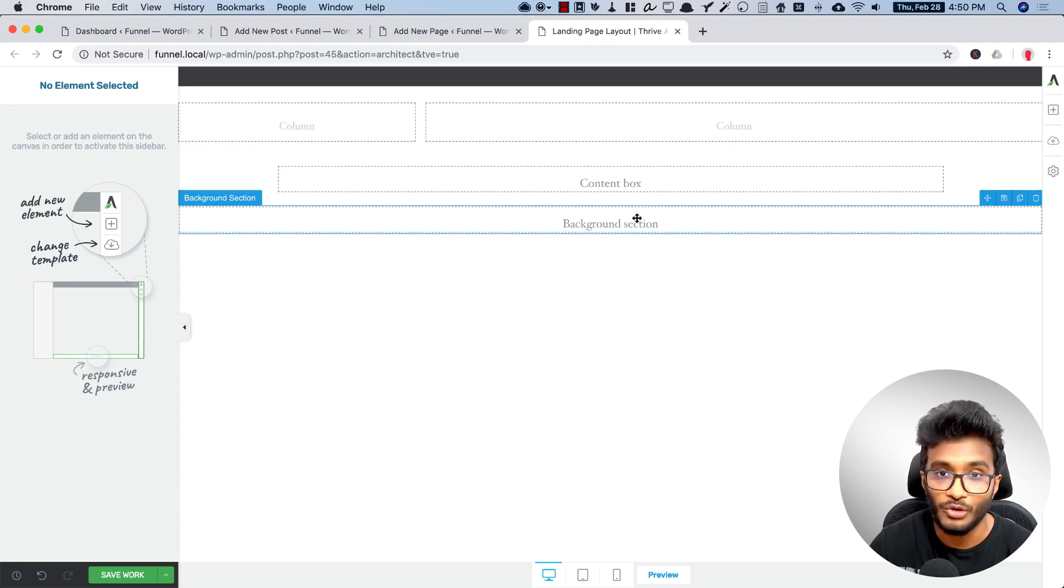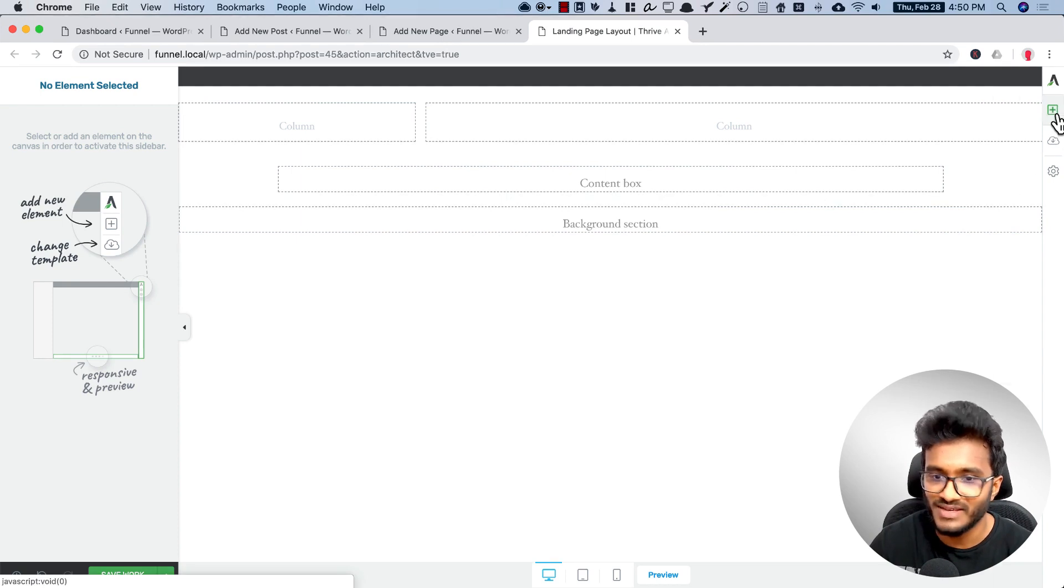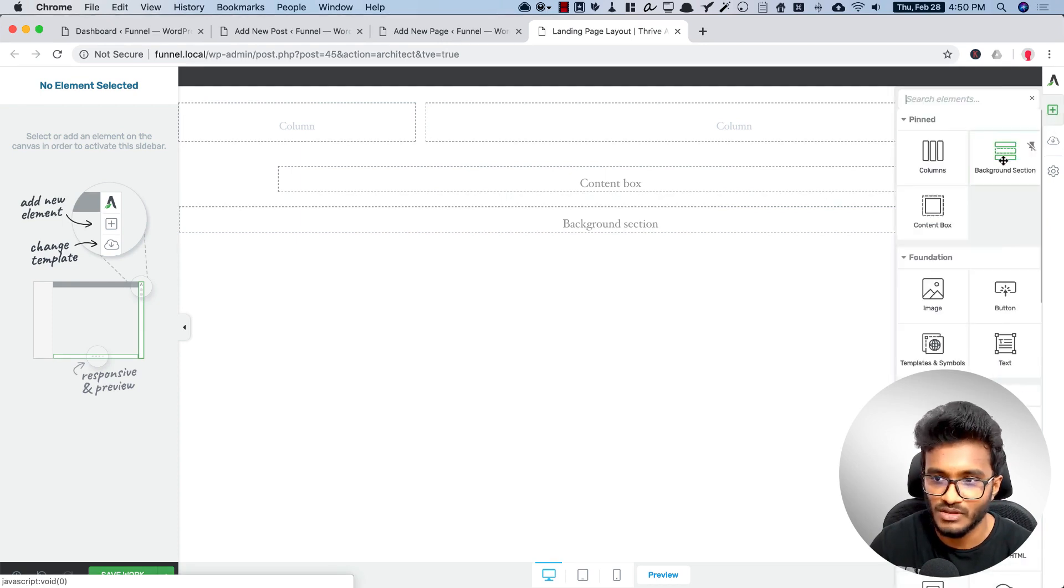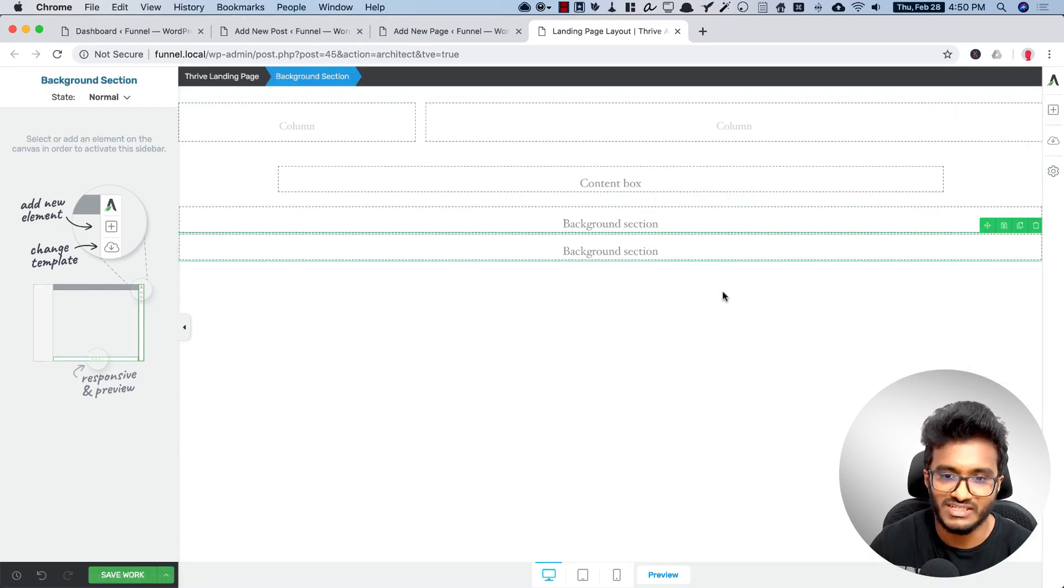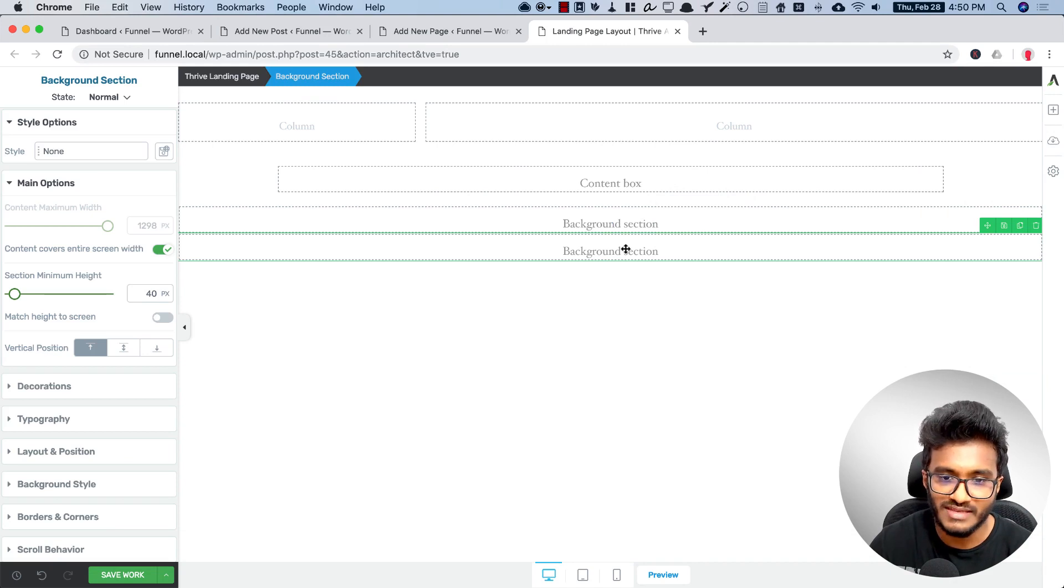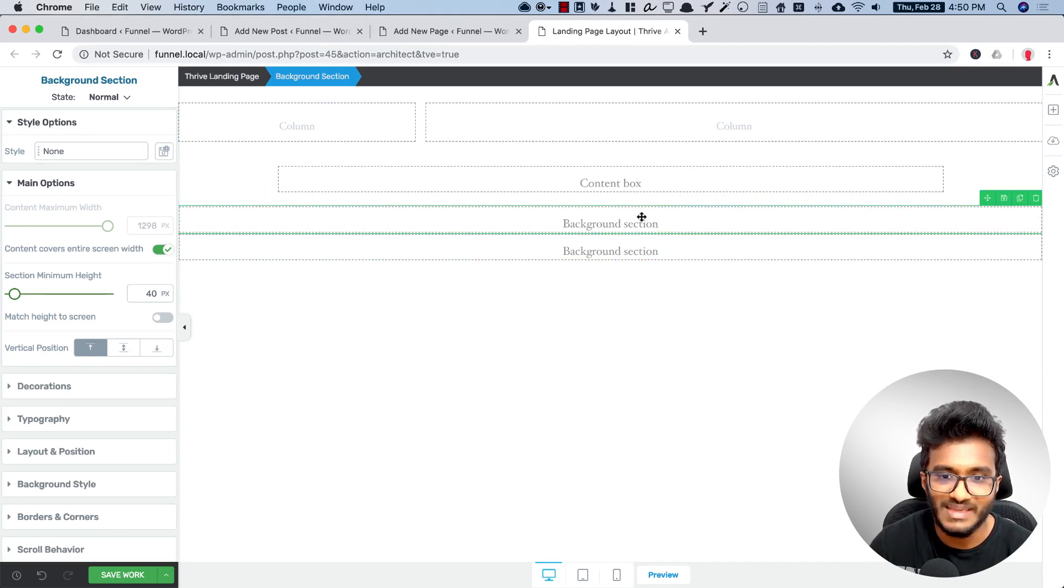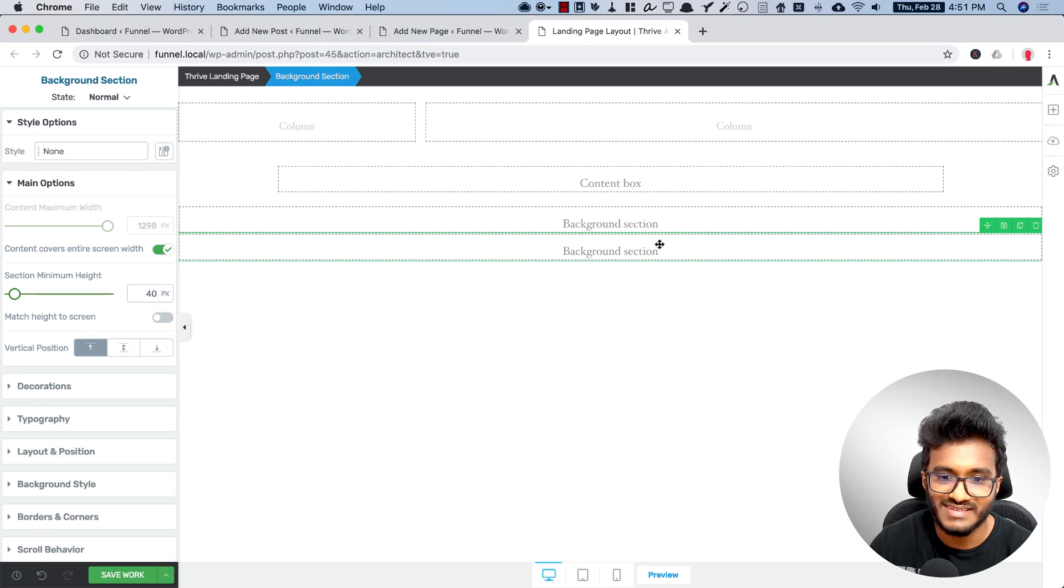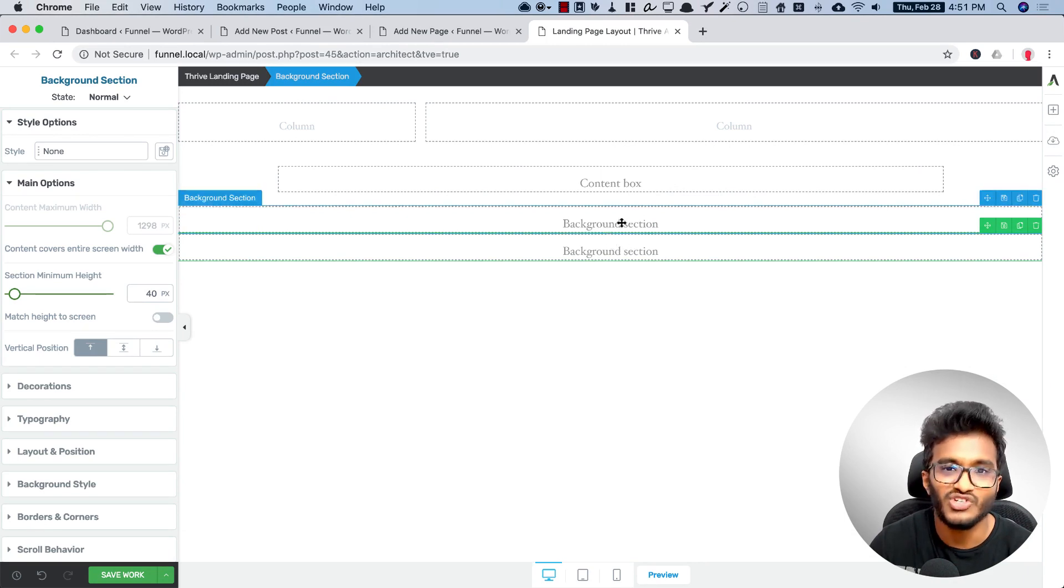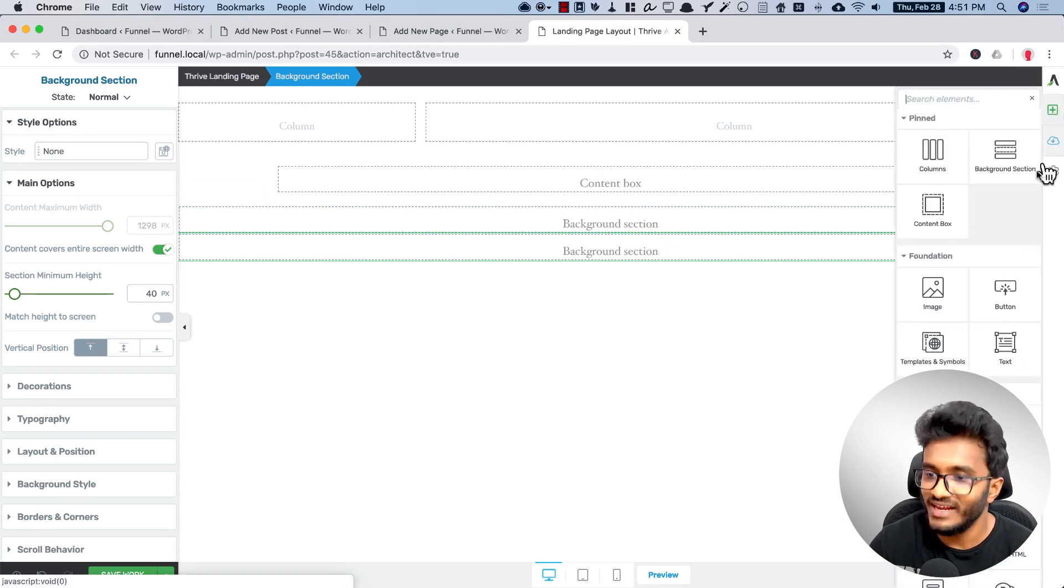After the call to action there should be some testimonials. For that I will add another background section. Why I'm doing this is because I need the background of this image and also the background of these testimonials should be of different colors. You will get clarity in the next video.